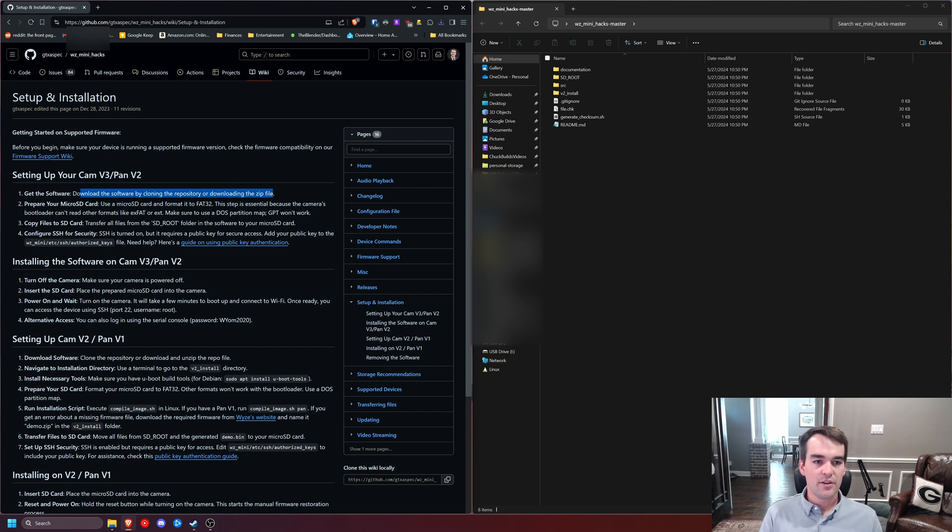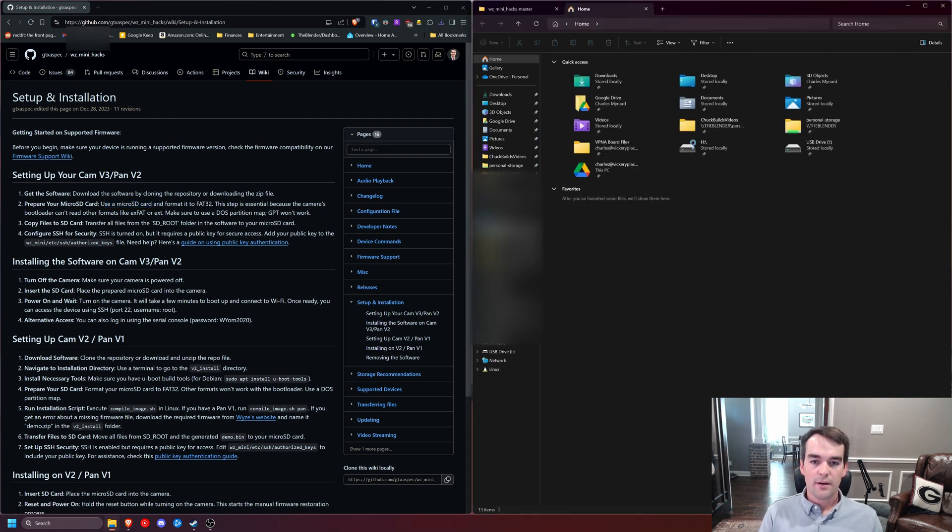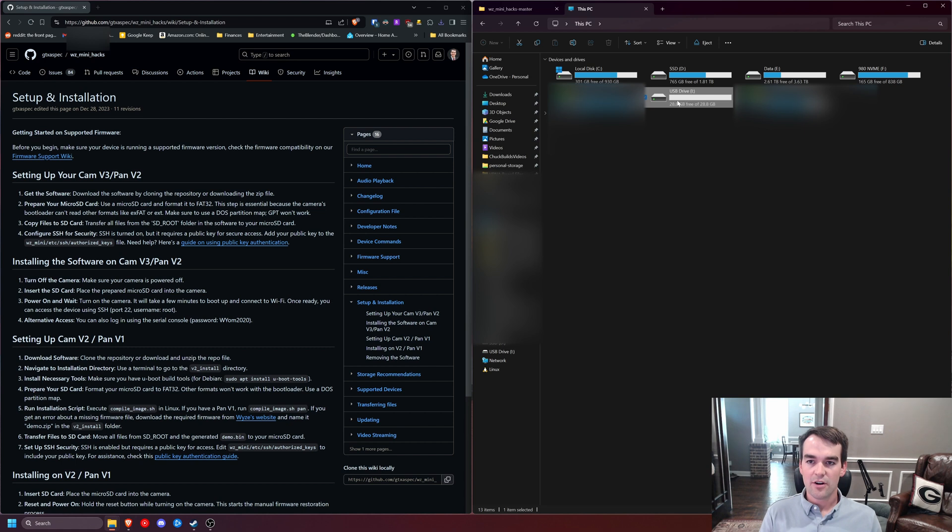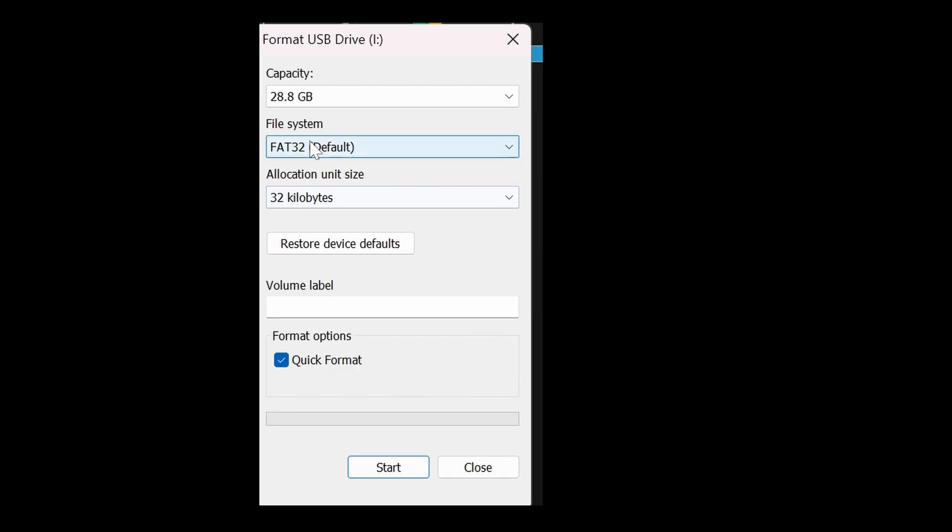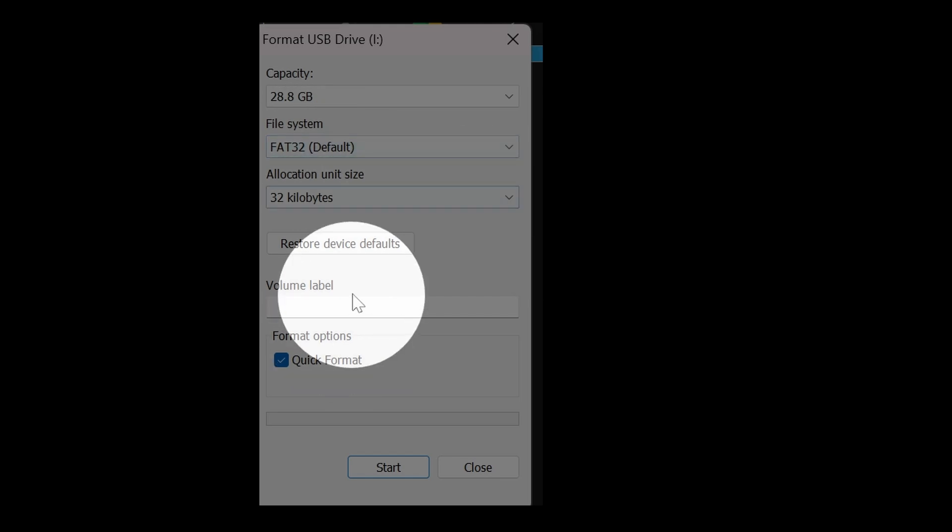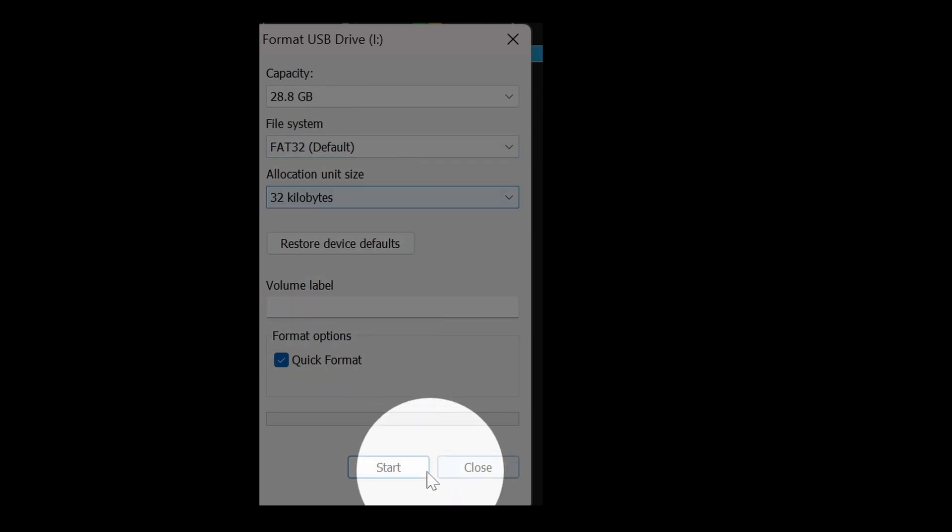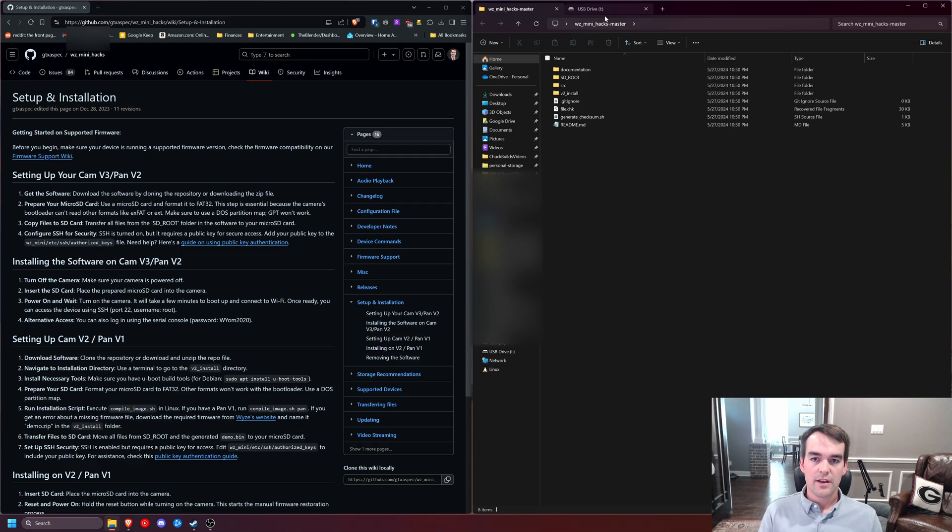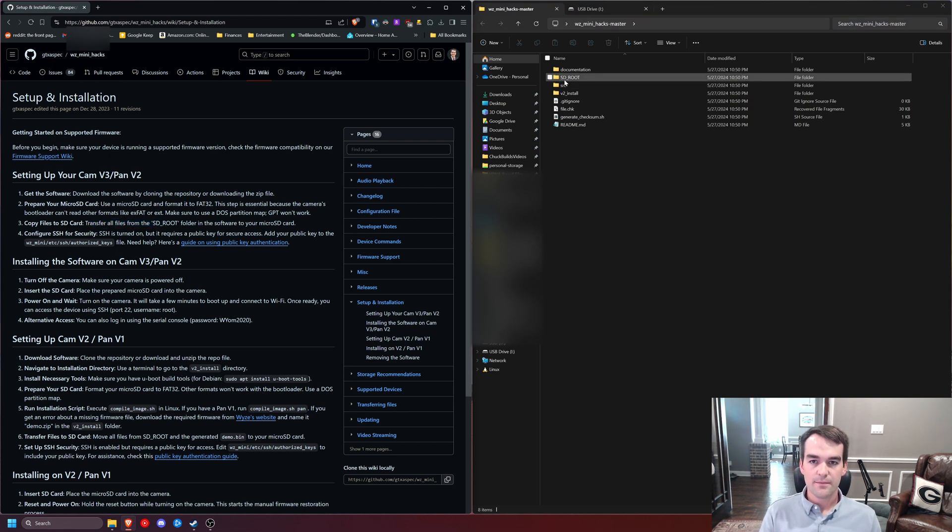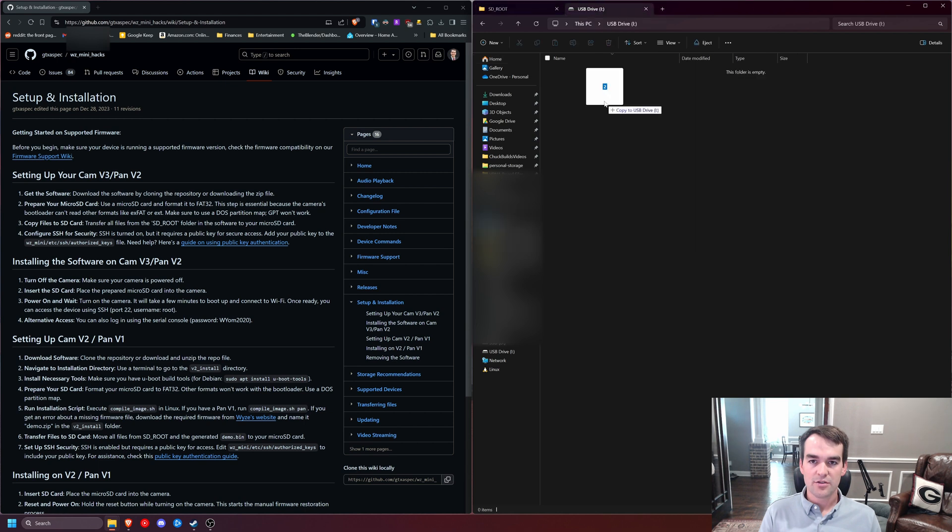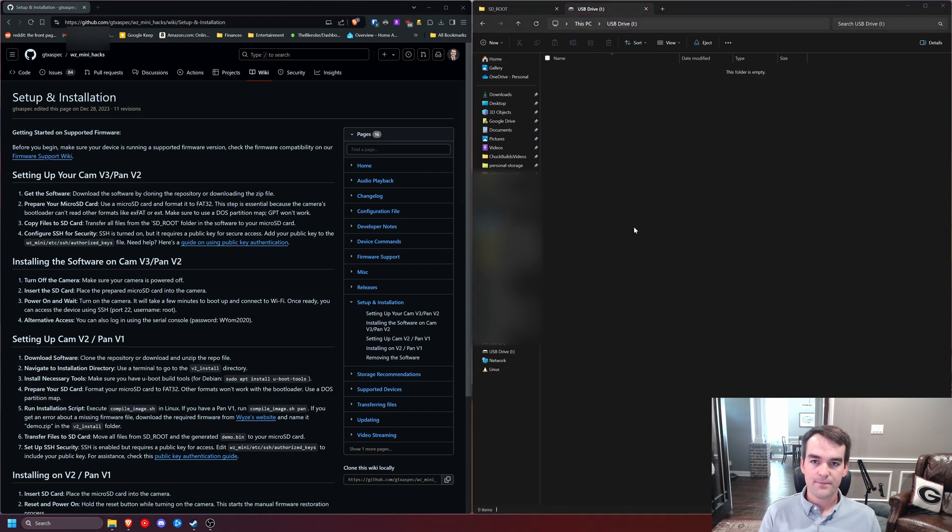First thing we need to do is download the zip file, and then we need to prepare our SD card. So on my computer, I have an SD card in here, I'm going to come to format, and we want to make sure it's FAT32, and it doesn't matter about the rest. So now that we have that, the next step is to transfer all the files from SD root to the micro SD card. So open this up, and then just drag it over to the micro SD card.